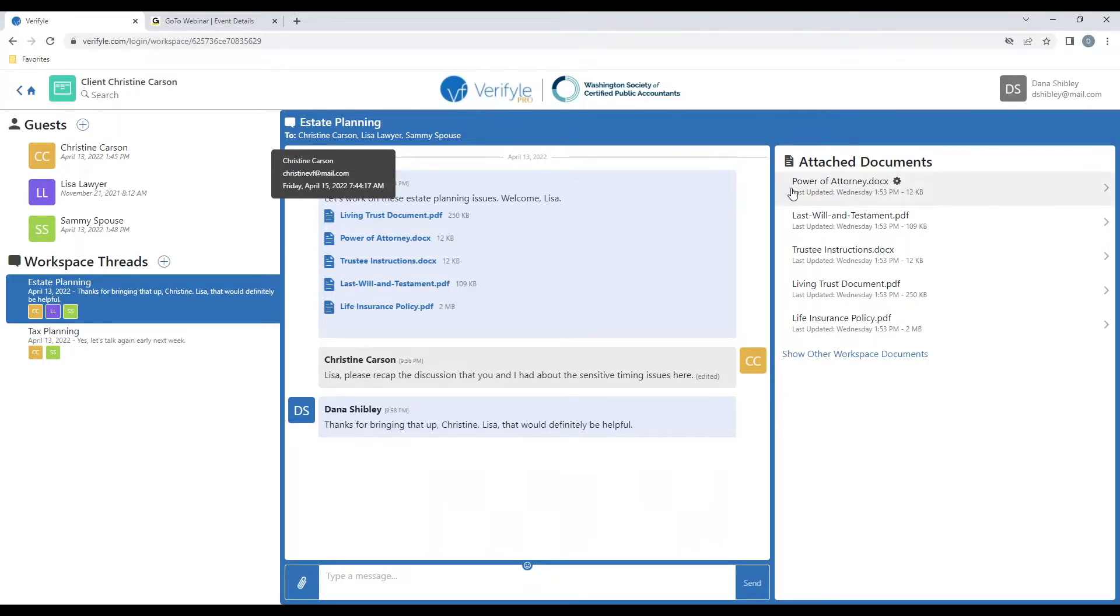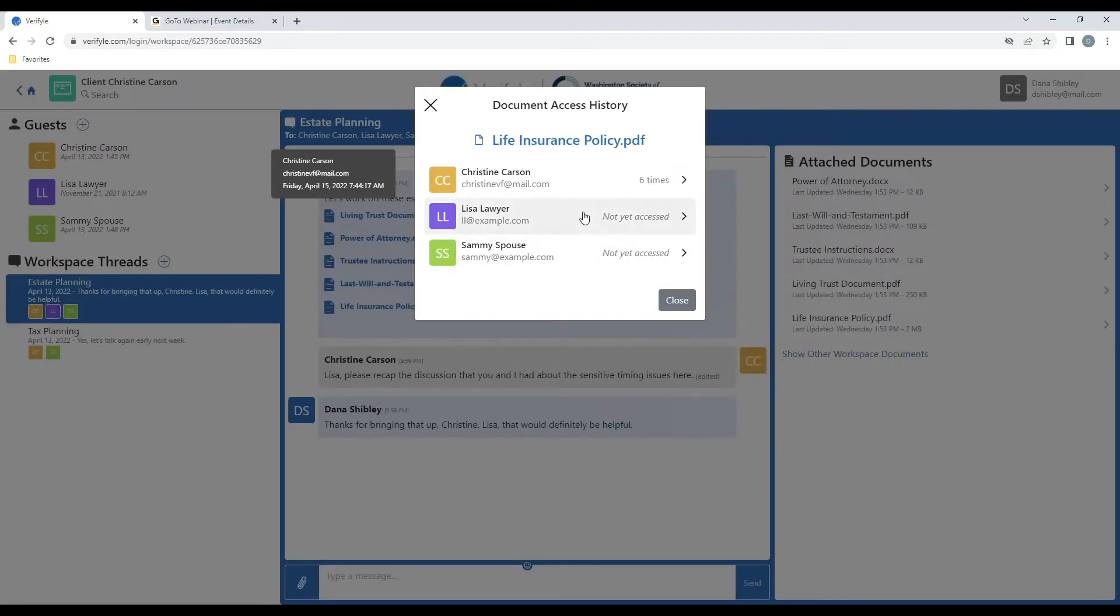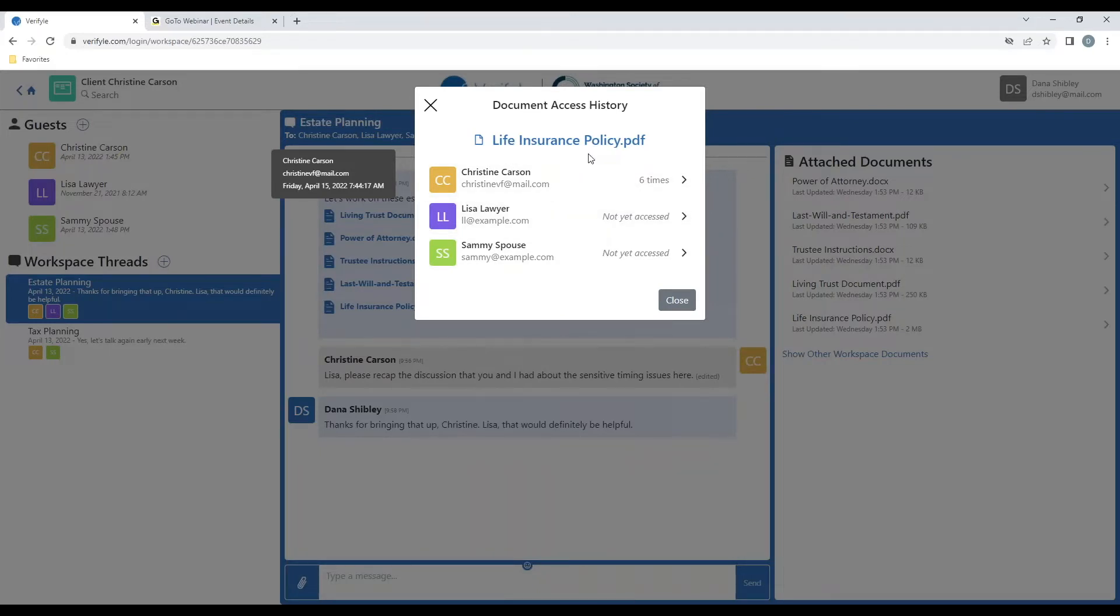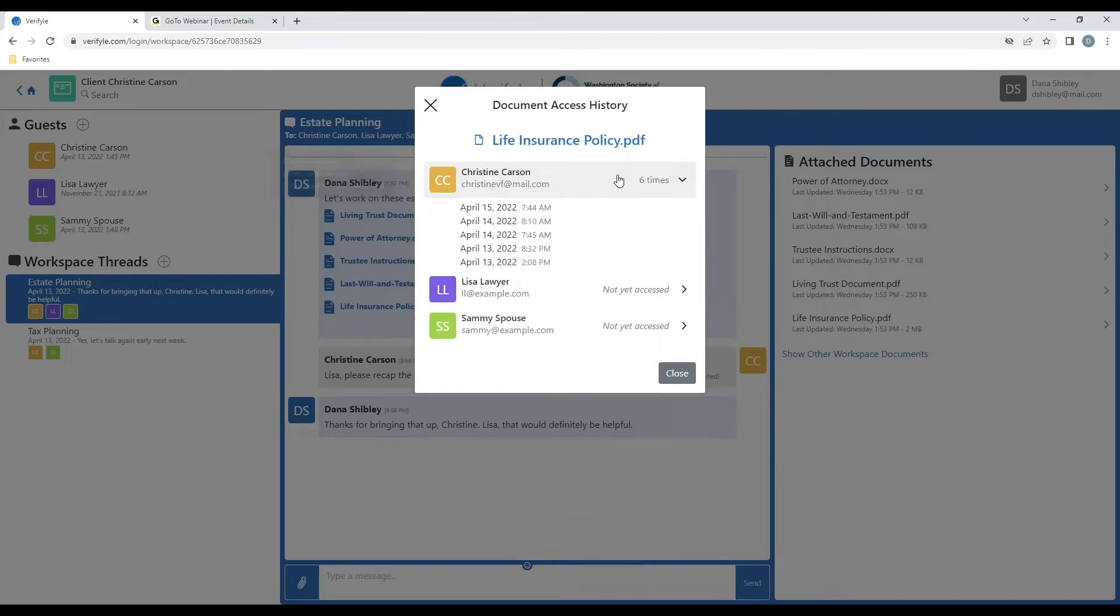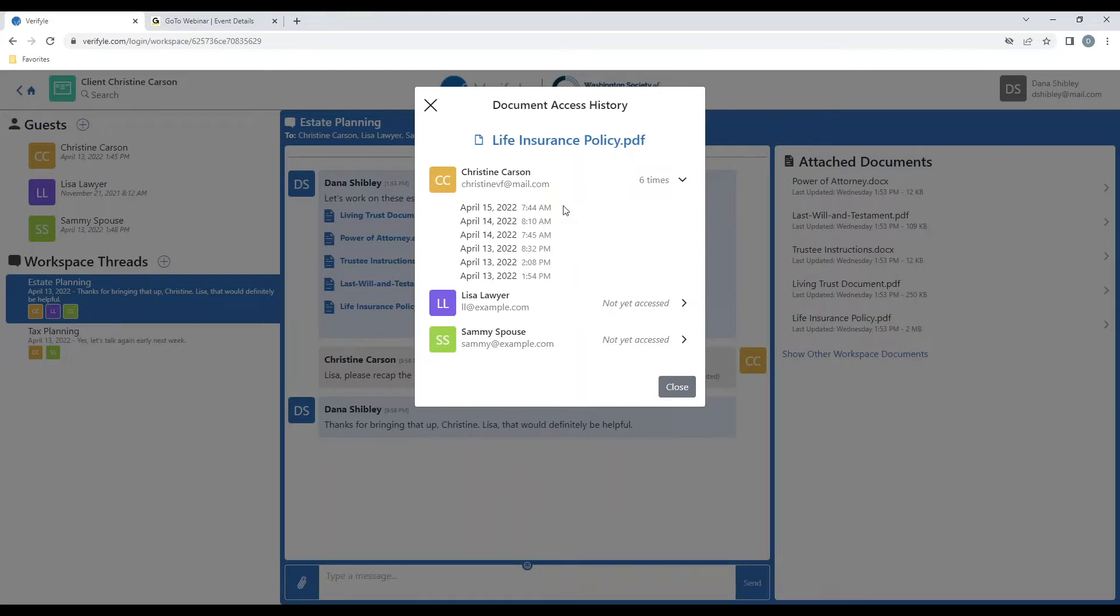Similarly, I can go over to the documents column and click on the gear symbol next to a particular document, then click on View Access History, and here I can see that Lisa Lawyer and Sammy Spouse have not yet accessed the life insurance policy, but Christine Carson has accessed it six times. And if I click here, I can see the exact dates and times that Christine has viewed this particular document, giving me a sense perhaps for the intensity of interest that Christine has in this particular document, and also a sense for the recency of this information in her mind.